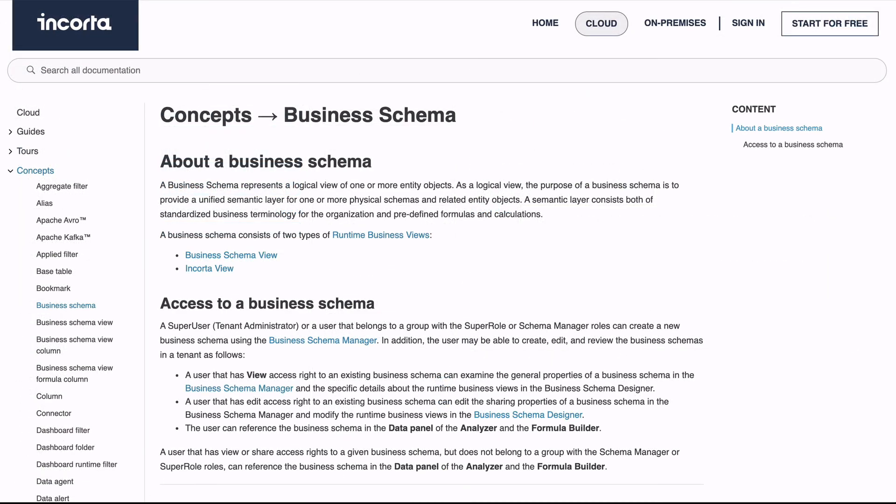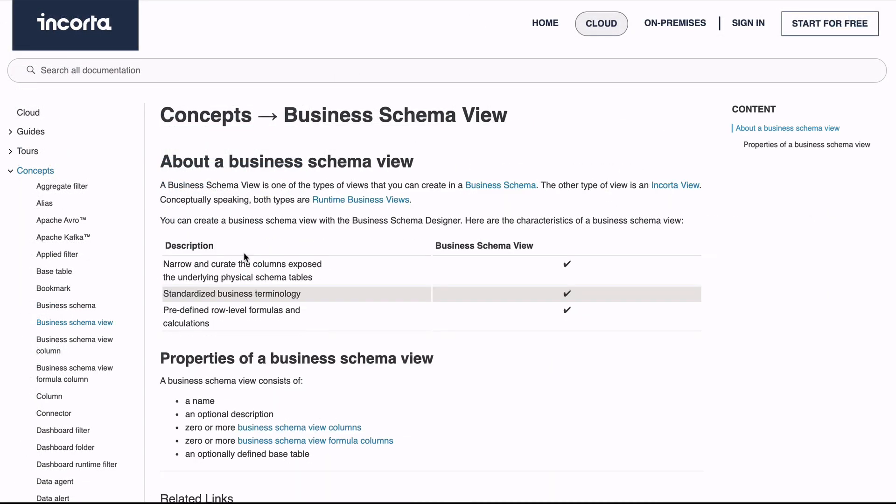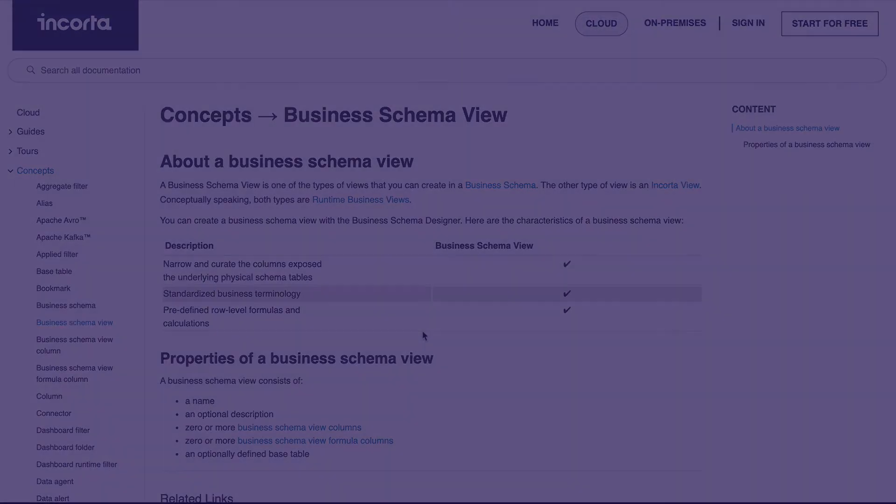The Business Schema is an important Incorda feature to help you deploy self-service analytics and make those deployments more robust.